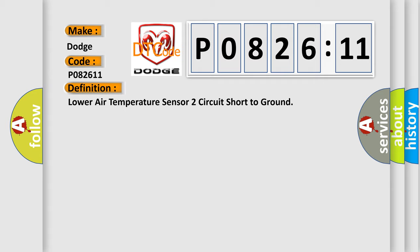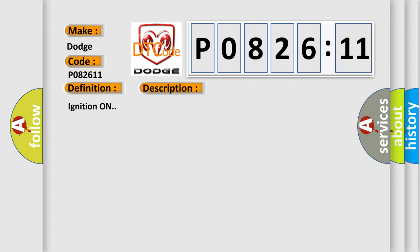And now this is a short description of this DTC code. Ignition on. This diagnostic error occurs most often in these cases.